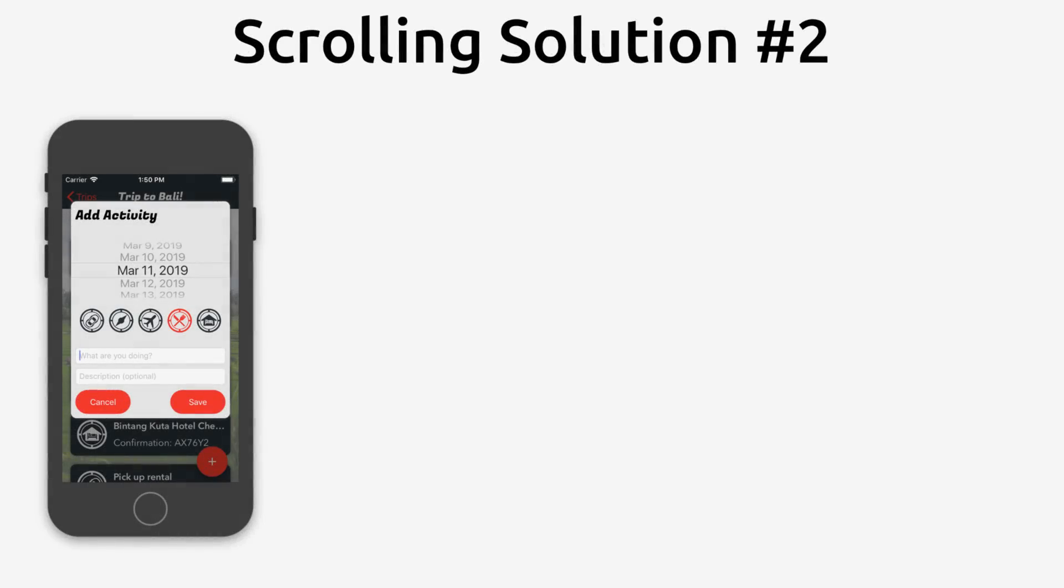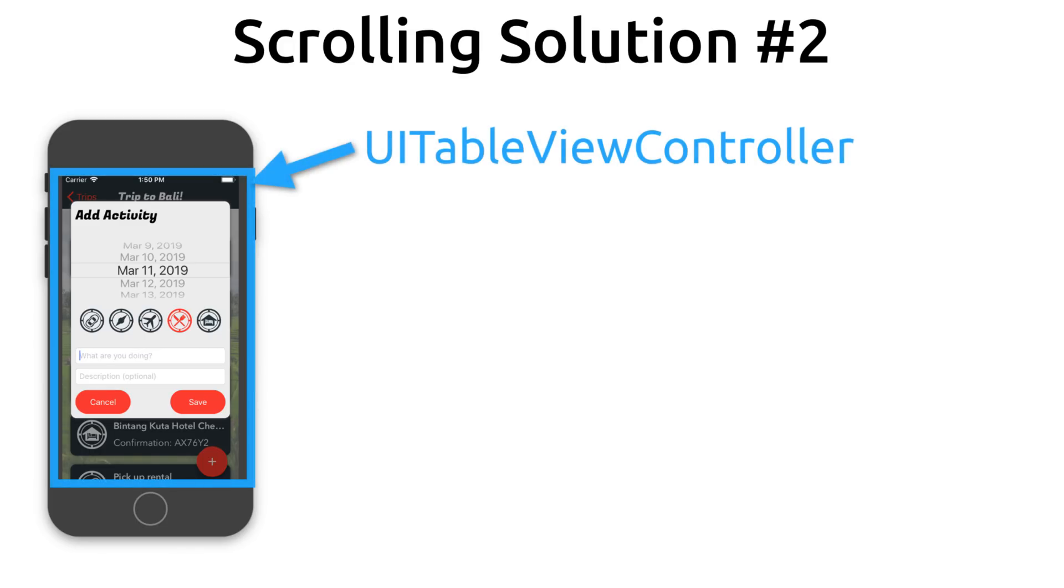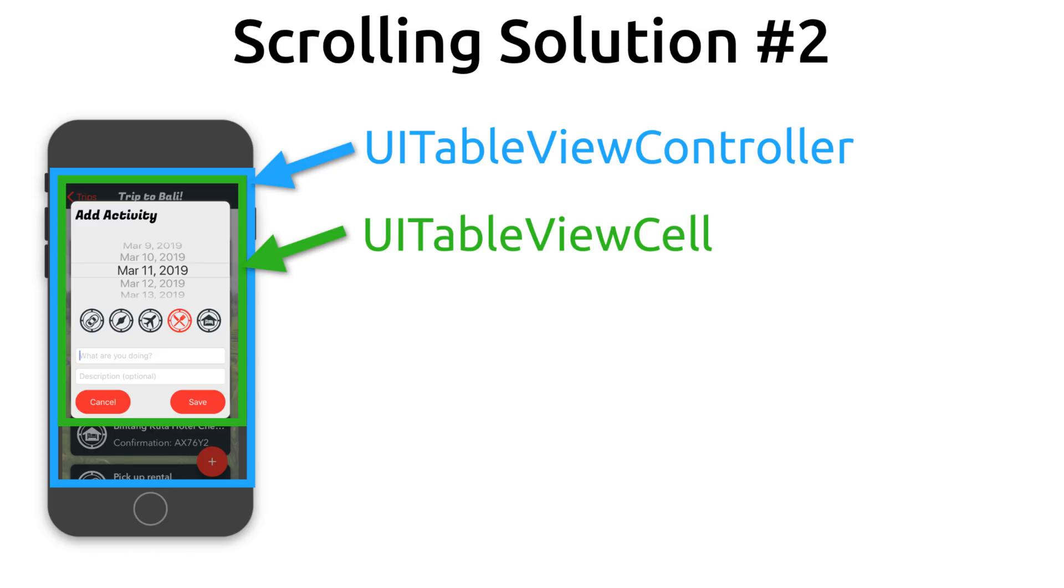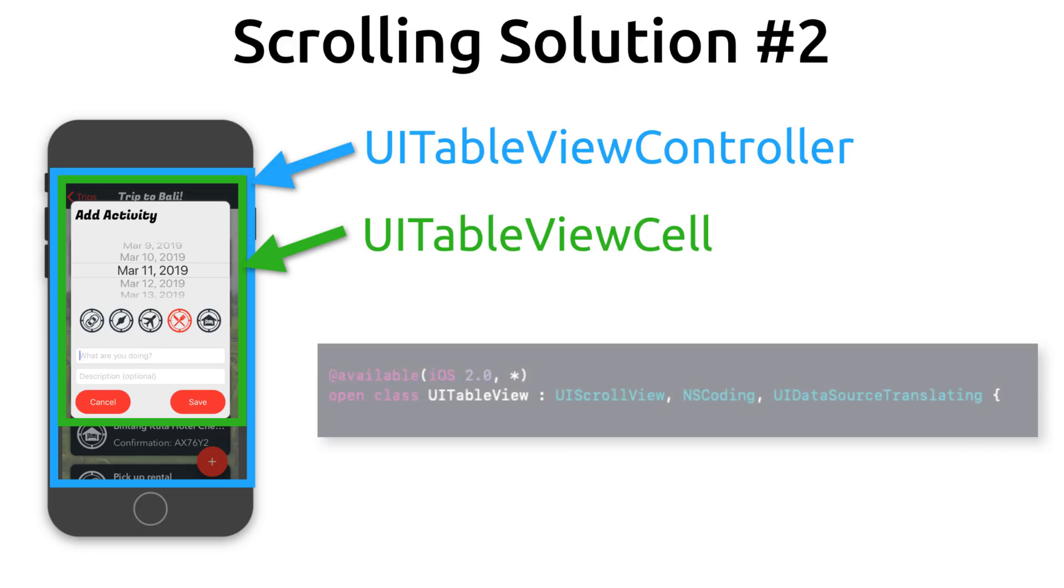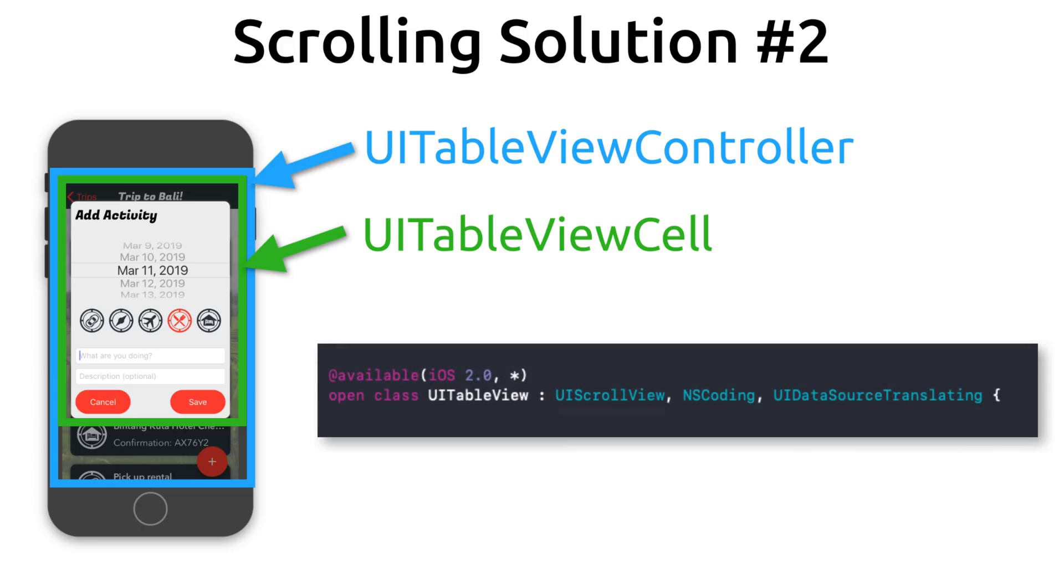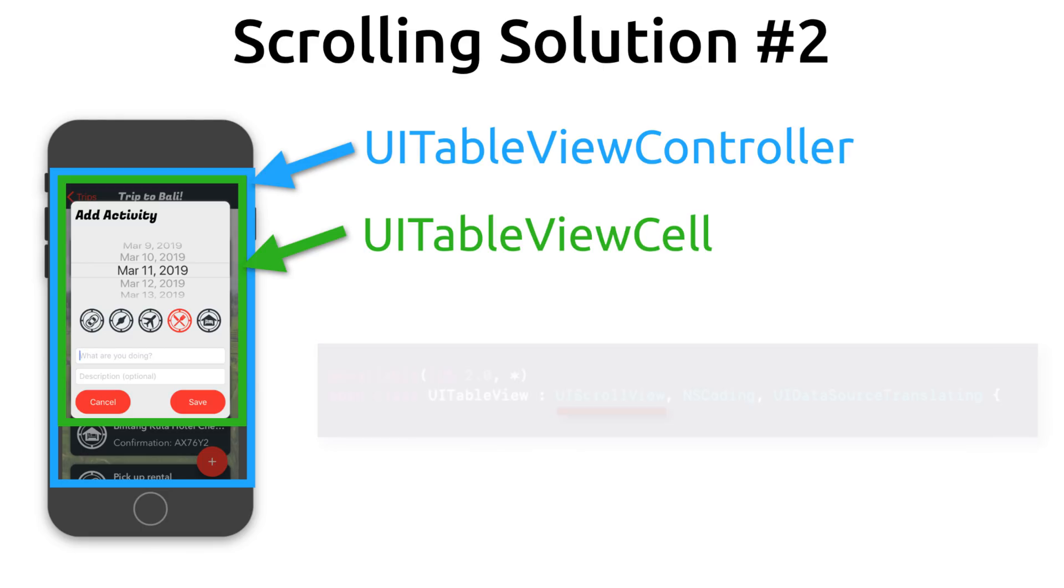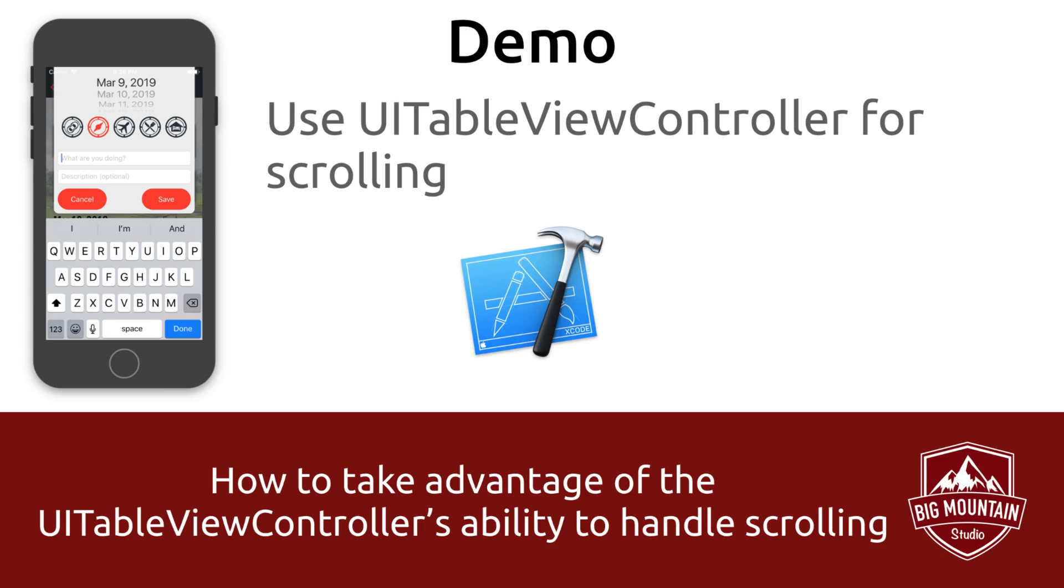The second scrolling solution involves using a UITableViewController. The popup would be contained inside of a static table view cell. And you might be asking yourself at this point, why would I do this? Well, this works because the table views and the table view controller has the UI scroll view built into it. And the table view controller already knows how to automatically scroll to a text field when the keyboard shows. And that's pretty much it. So can you guys guess which scrolling solution we're going to use? Yeah, we're going to use the UITableViewController for scrolling.